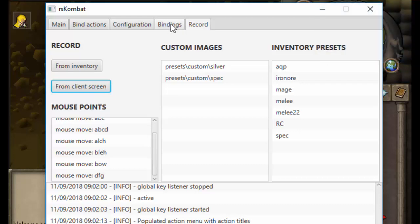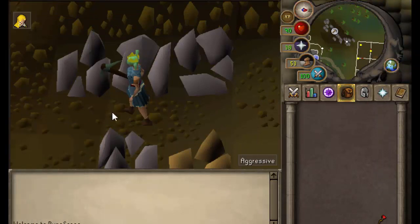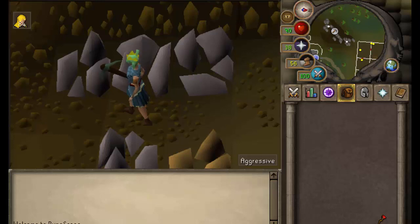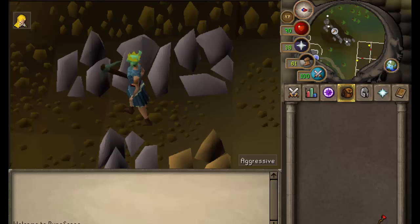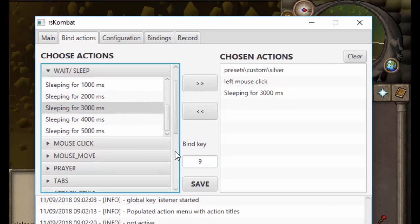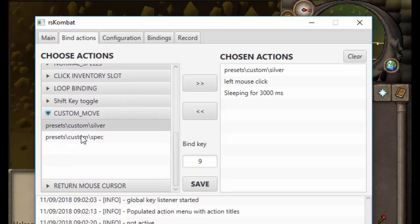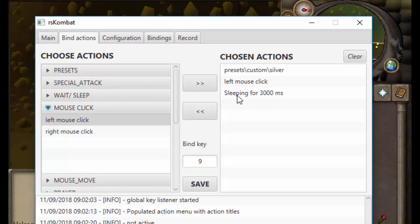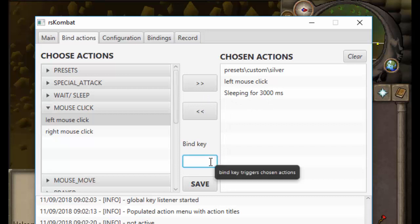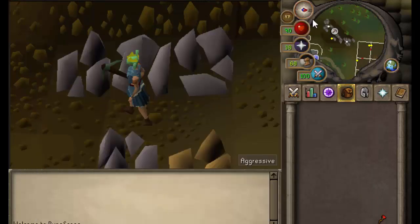Now we're going to go into bind actions and go down to custom move. Put on 'silver', add a left click — mouse click left — then add a pause/wait for three seconds. So the sequence is: custom move, select silver, left mouse click, then sleep for three thousand milliseconds. Save this to key seven.